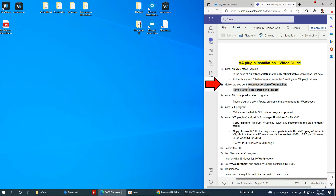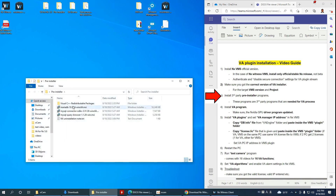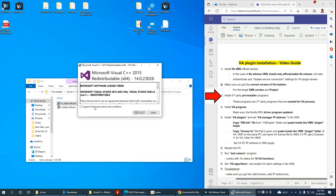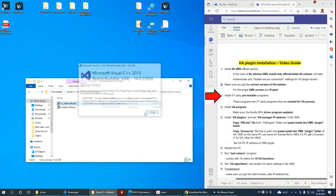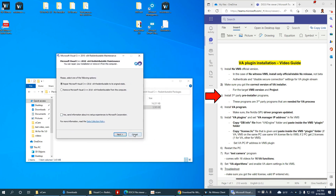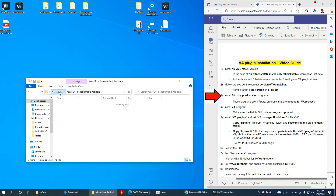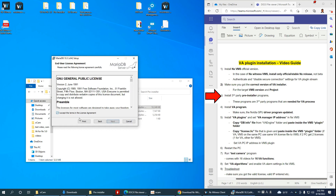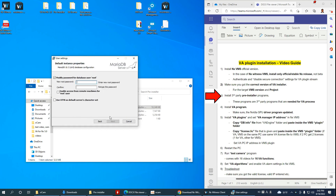As explained, we have the correct NX installer done. Now we're going to install the pre-installer programs. I think Visual C++ is already installed. Now I'm going to install MariaDB. I'm maintaining the same password — no special characters in the passwords.